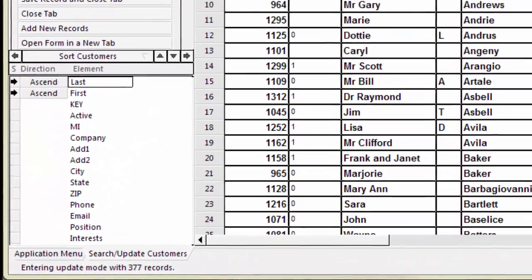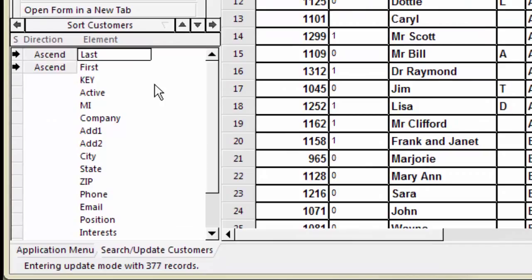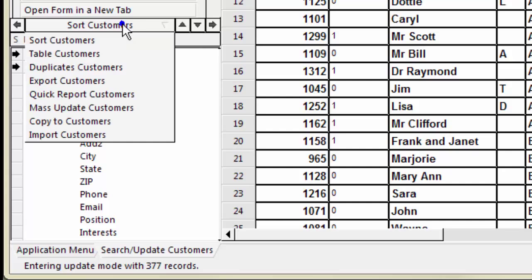The table spec appears in the spec window, just like the other specs, and it works in a similar way. Right-click the action bar and select Table.